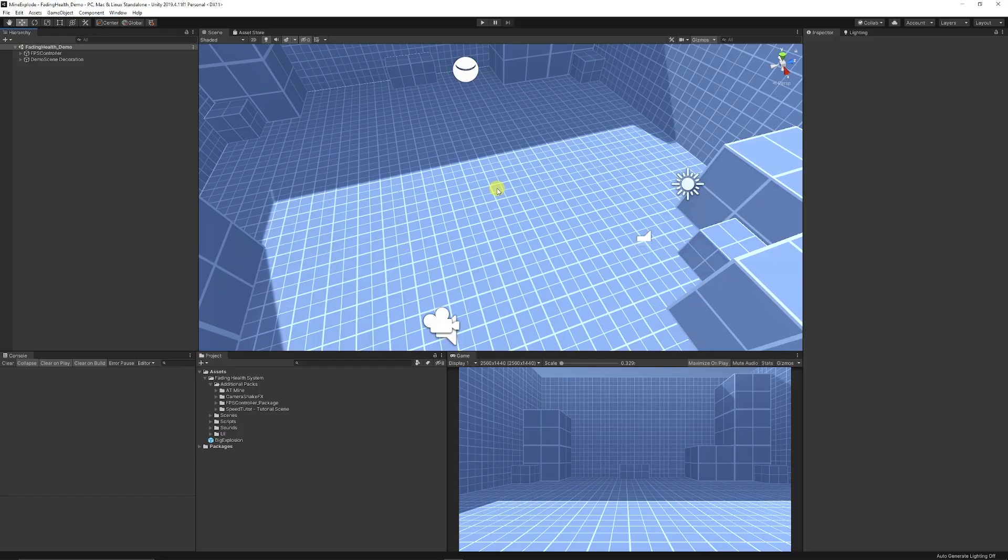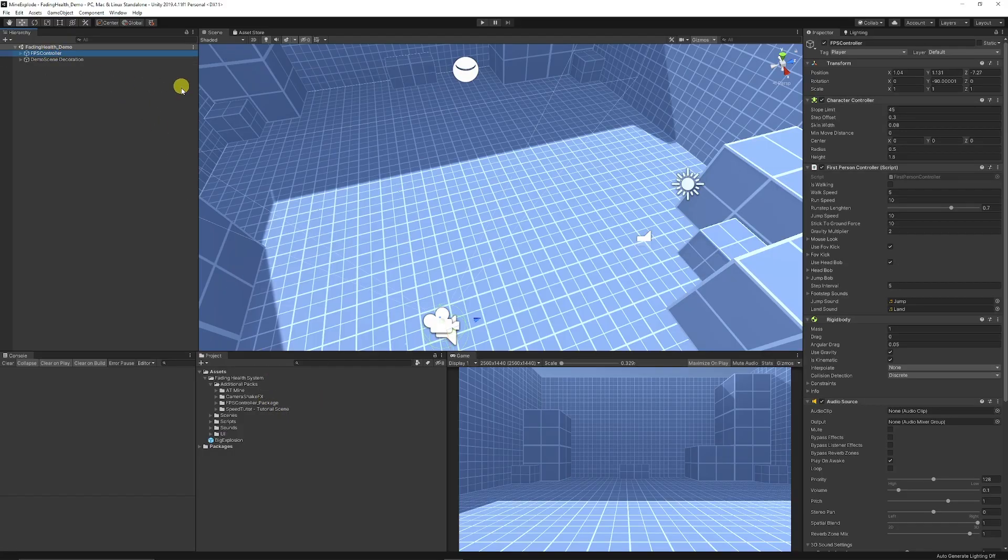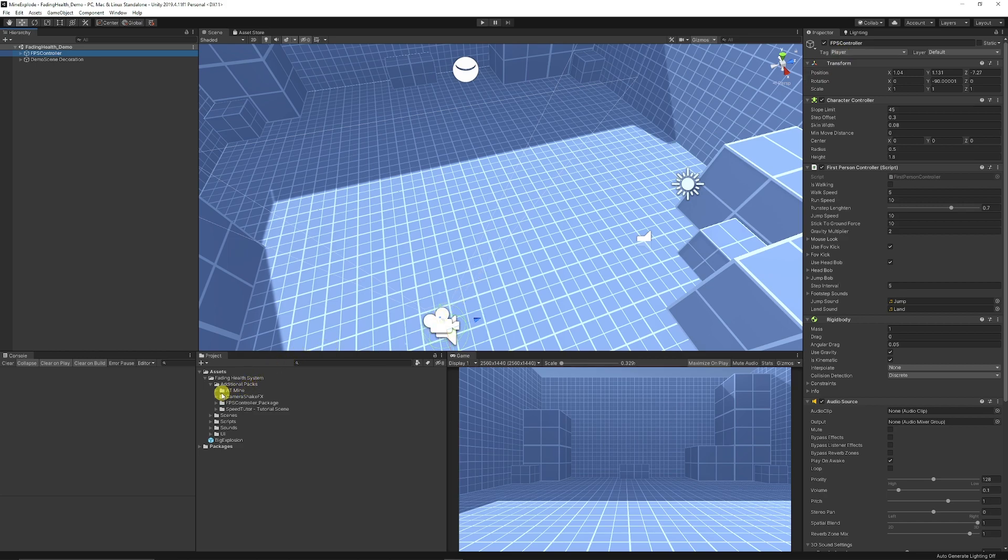When we're in Unity for the first time, I've got an FPS controller which I'm going to set as tag as player because we're going to reference that later.